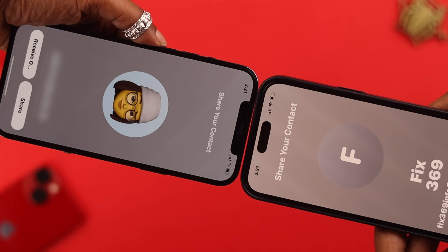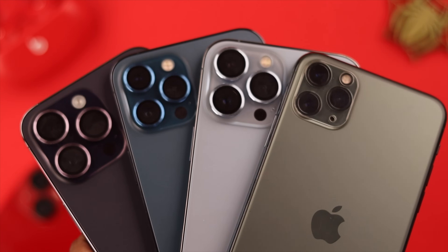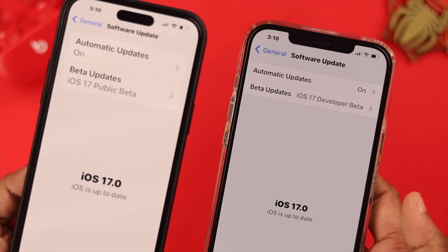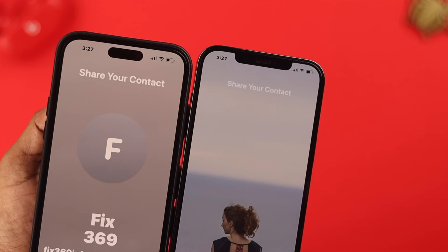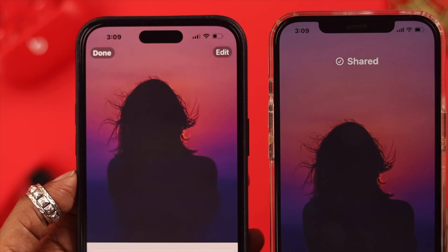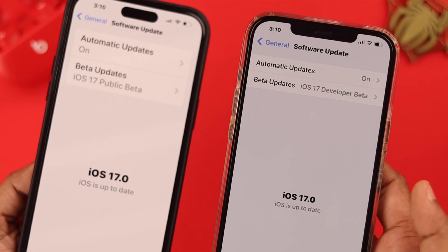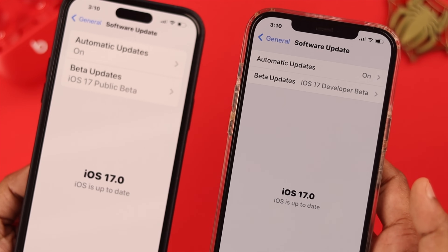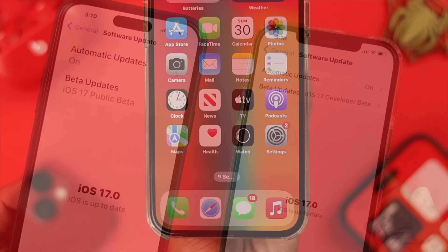Hey, what's up everyone! We got some cool features on our iPhone after the iOS 17 update, and one of them is NameDrop sharing. In today's video, we're going to show you how you can set up and share it with others. Just make sure both the sender and the receiver have the iOS 17 update on their iPhones.